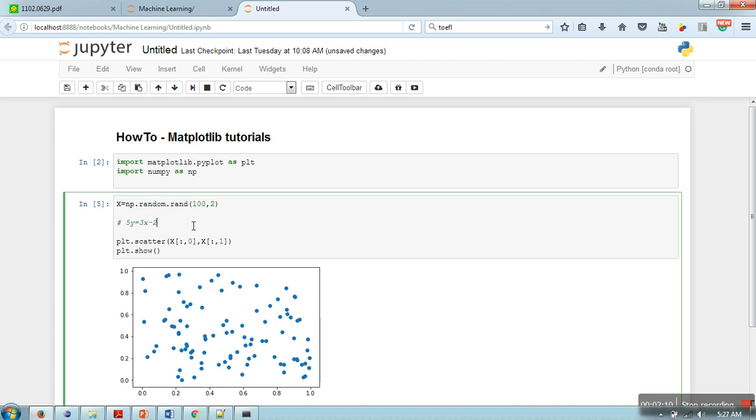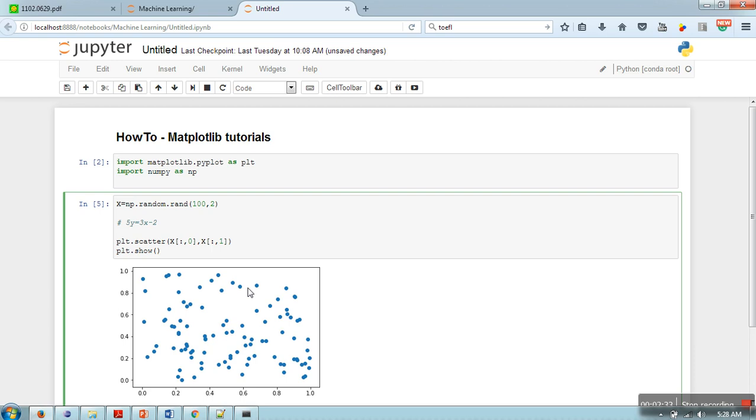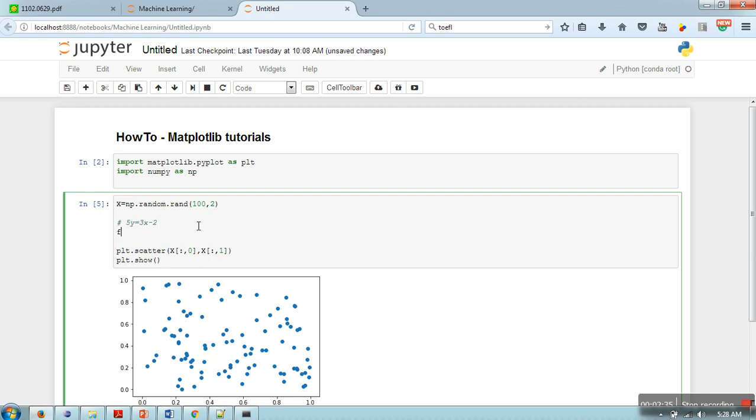So what we will do here is we will put the value of X from our data point in this equation and we will compute the value of Y. If the value of Y in the data point is greater than this value, then we will color them with a different color, and if less than, then we will color them with a different color. So we will run a loop.